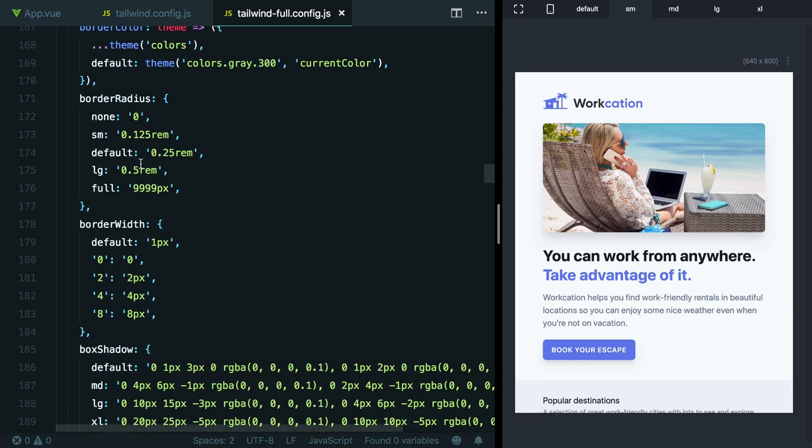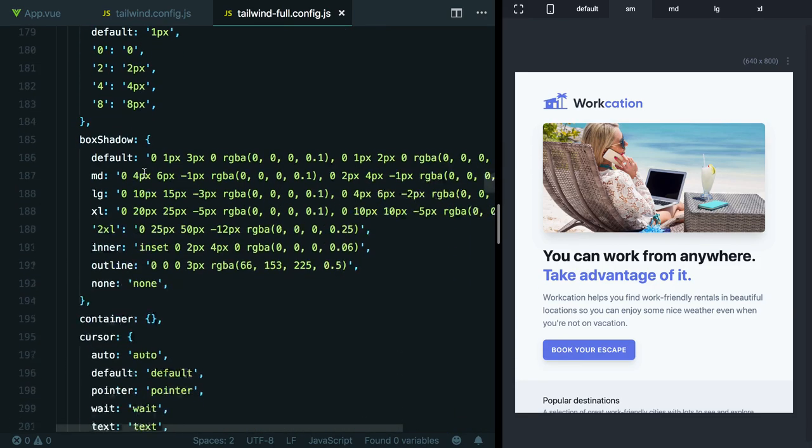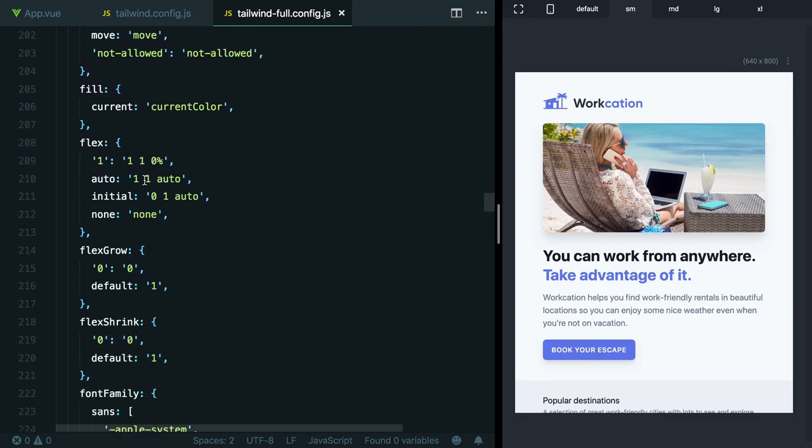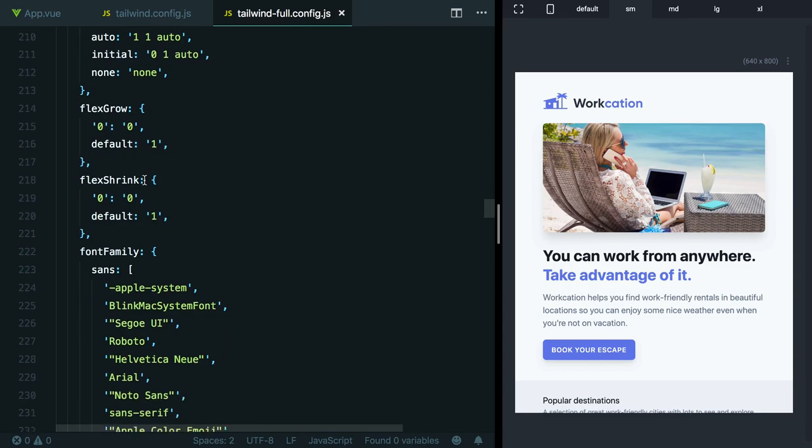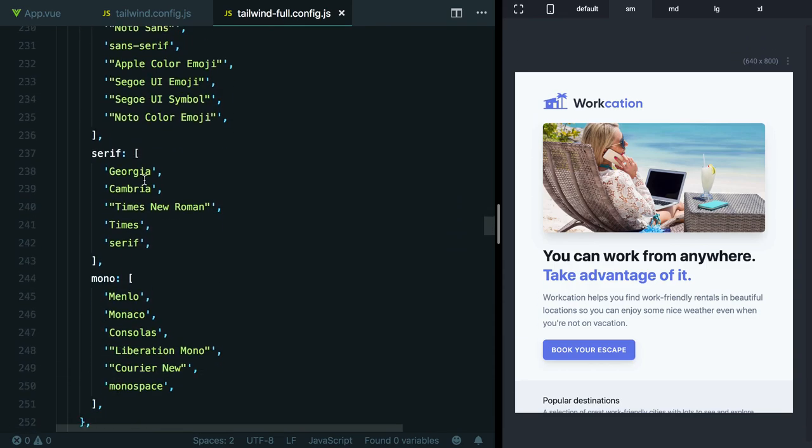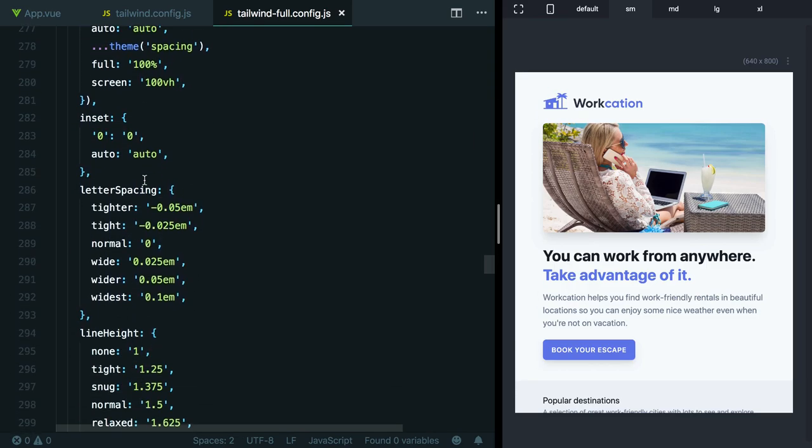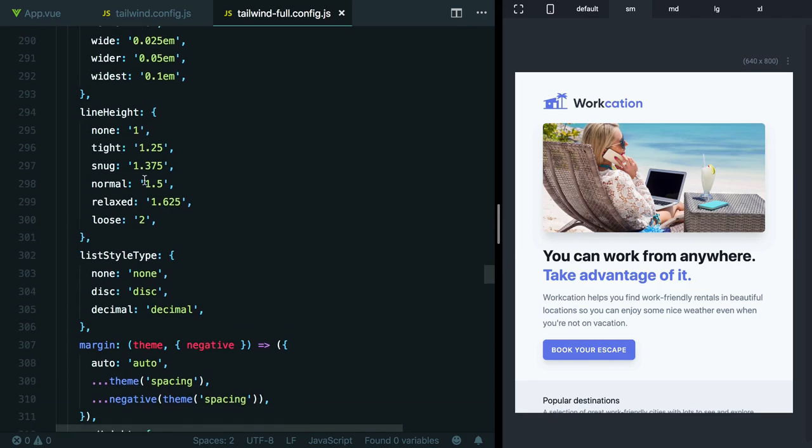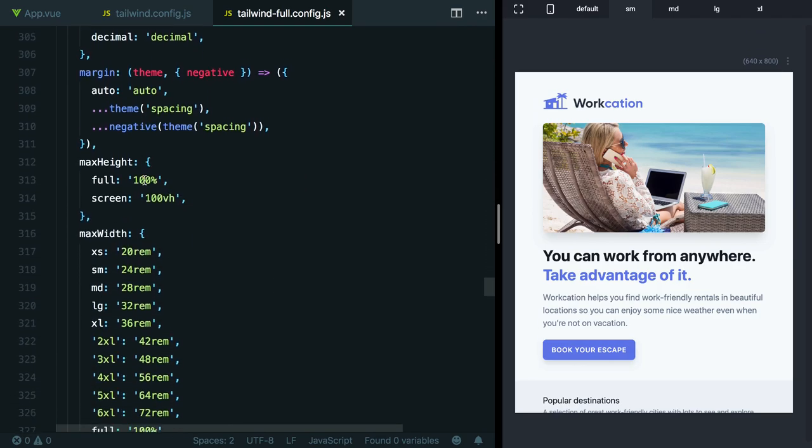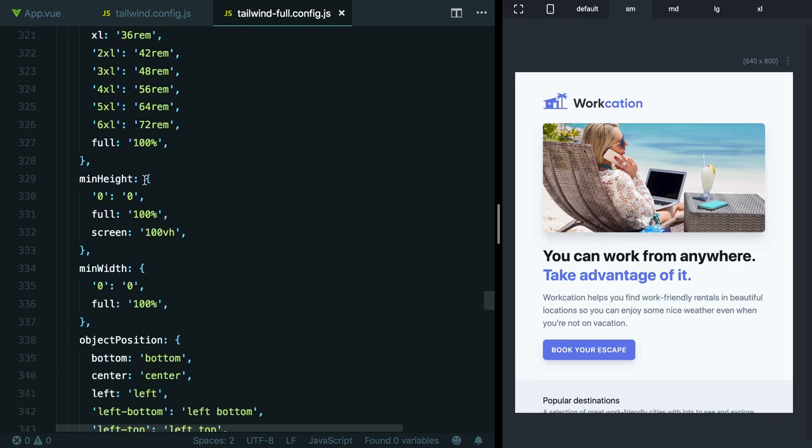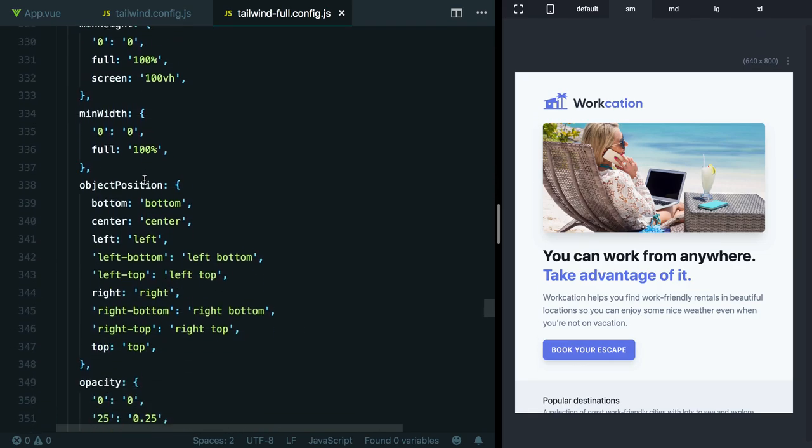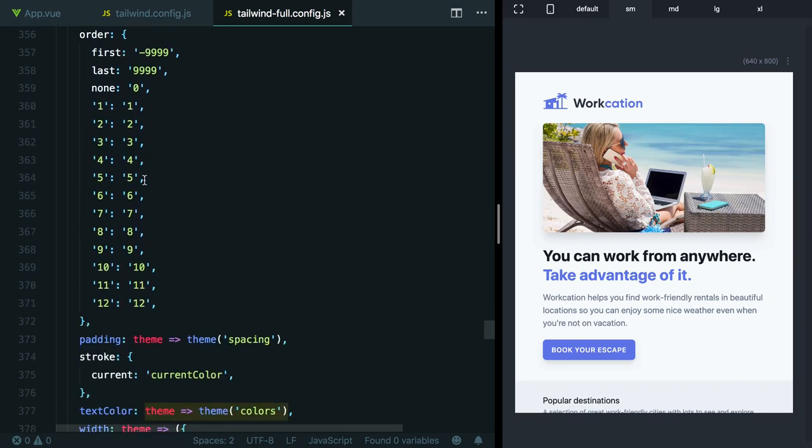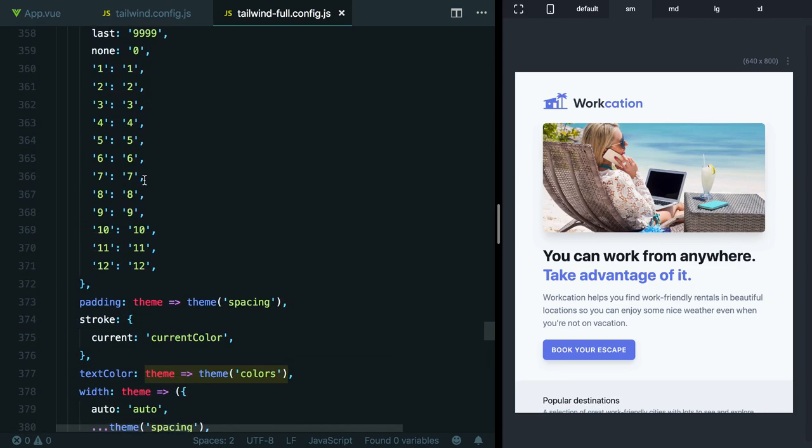Border color, border radius, border width, box shadow, cursor, fill, flex, flex grow, flex shrink, font family, font size, font weight, height, inset, letter spacing, line height, list style type, margin, max height, max width, min height, min width, object position, opacity, order. There's all sorts of stuff in here. Every single thing in Tailwind that makes sense to be customizable is customizable.